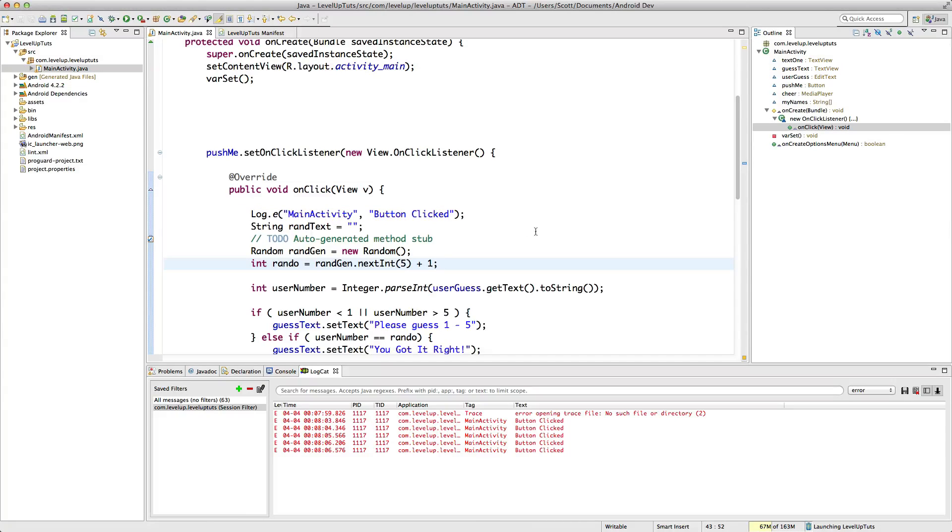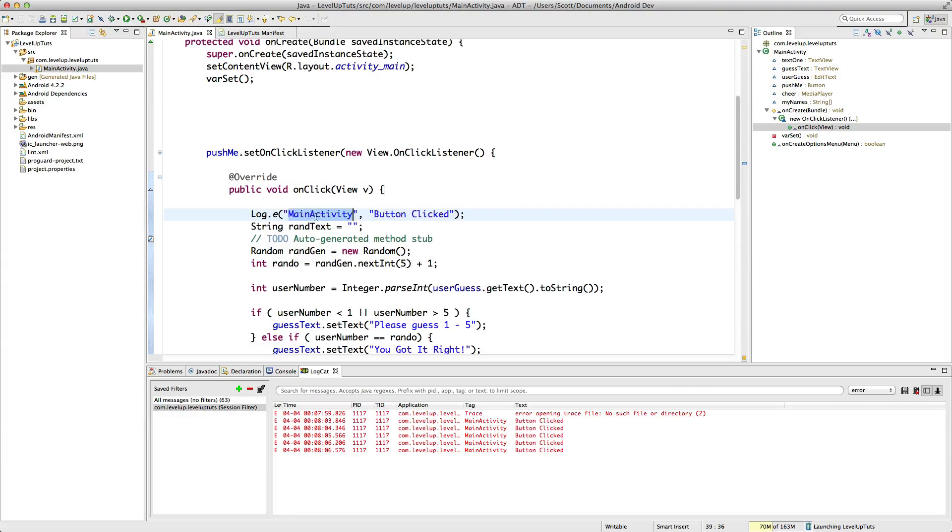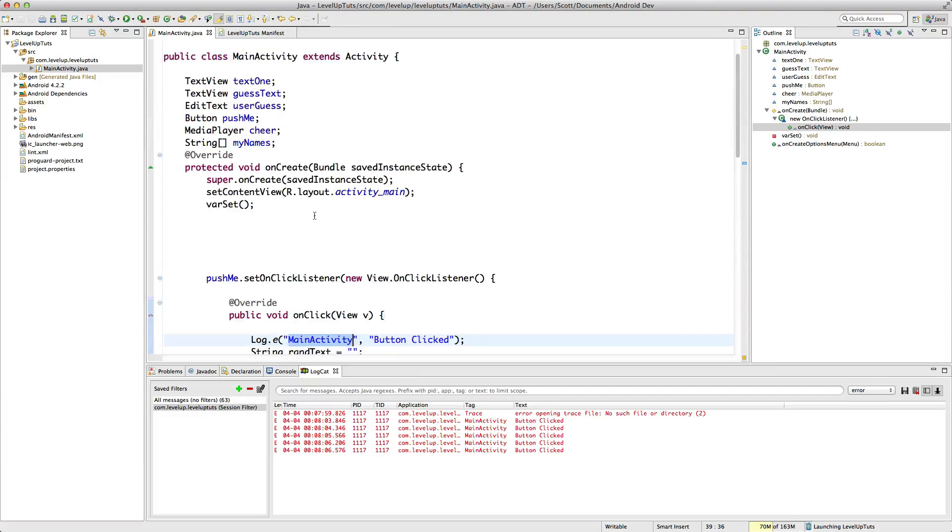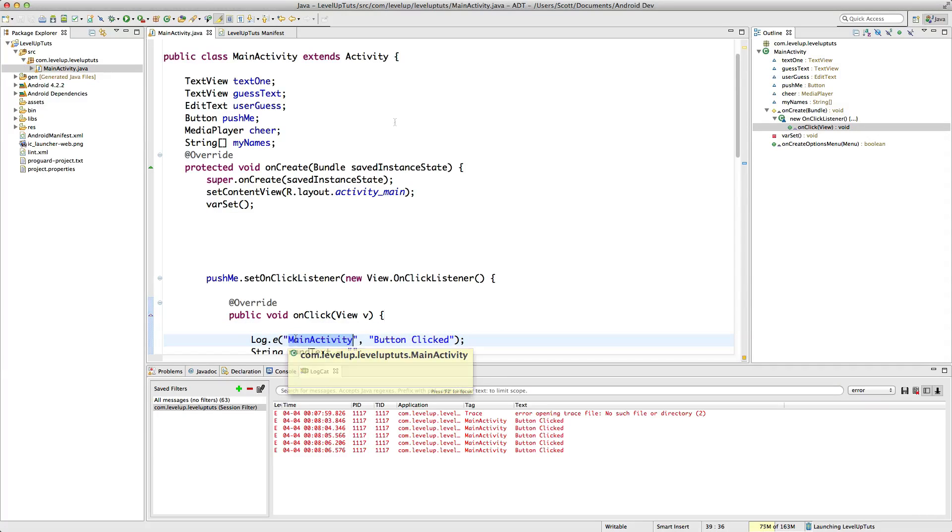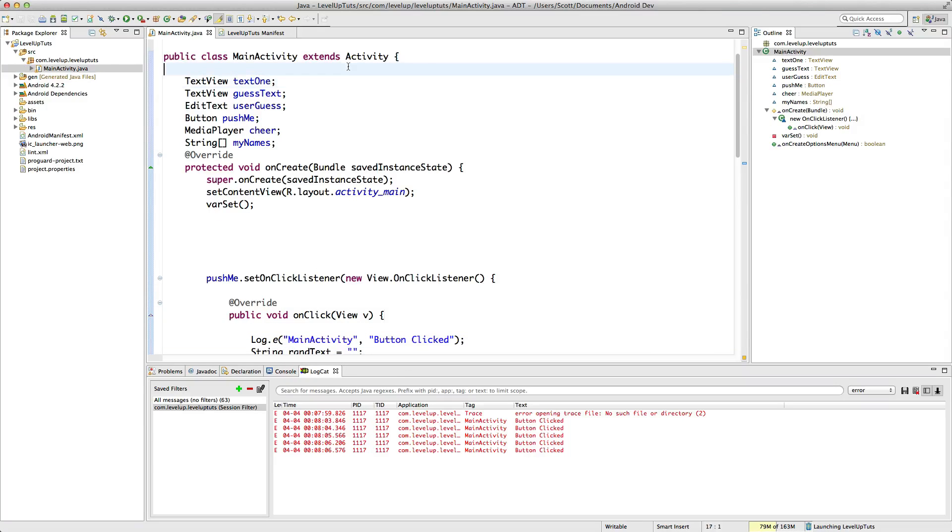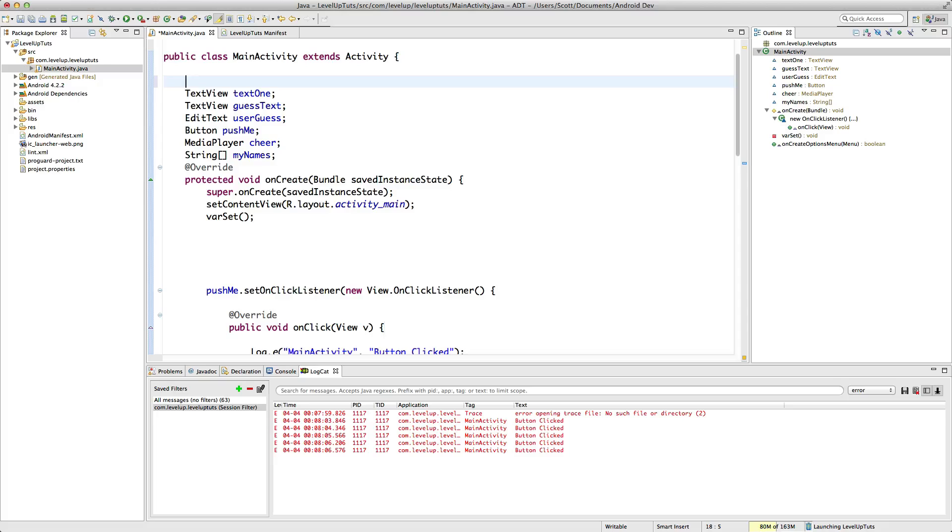However, we talked about maybe not having this main activity, let's say if this activity name changed, or we're in another activity, we wanted to drop this code in, we wanted this still to say the activities name. So what's something we can do to automatically assign the main activity to a variable?